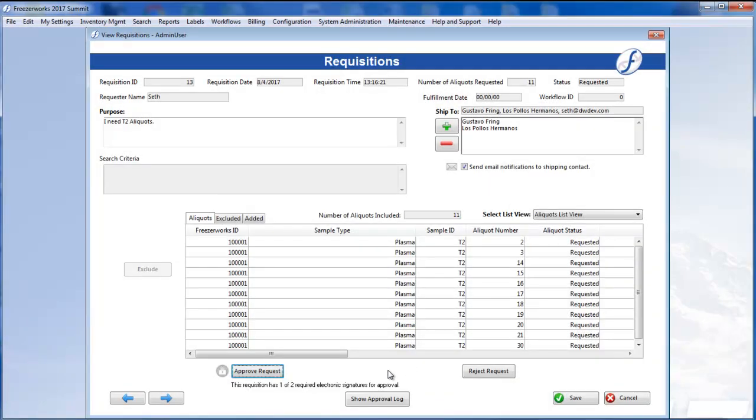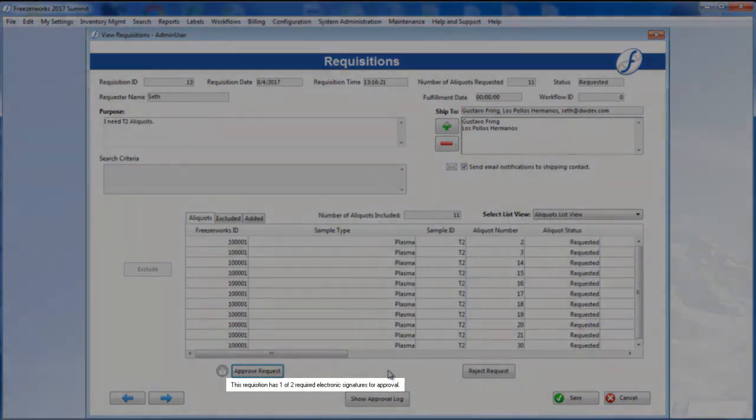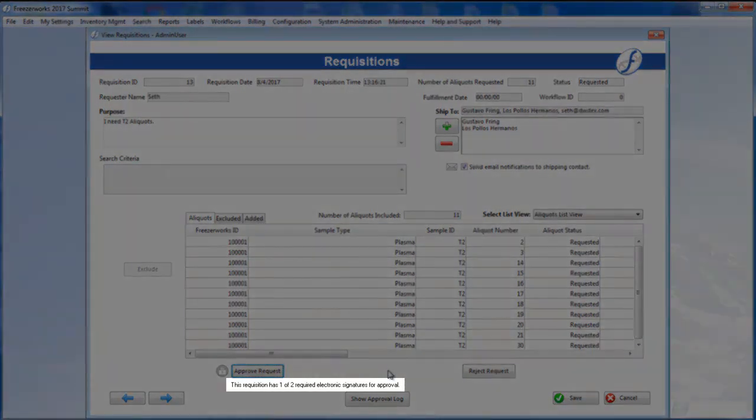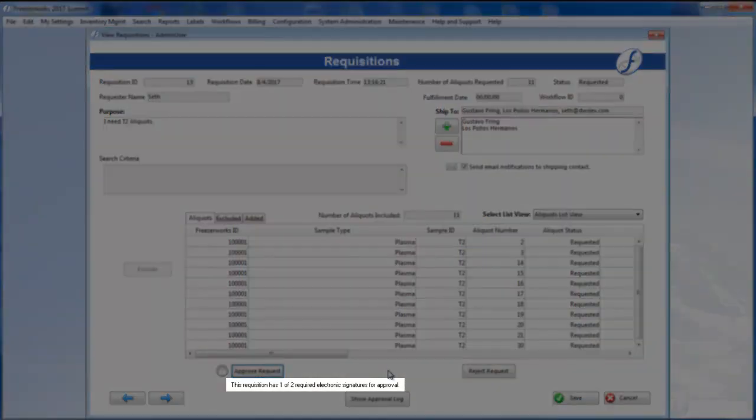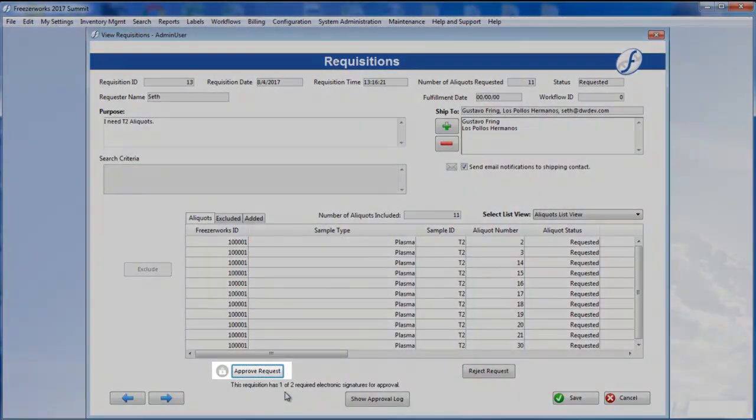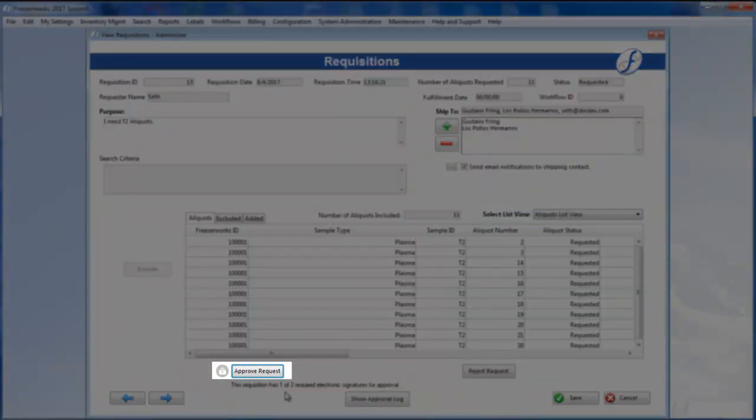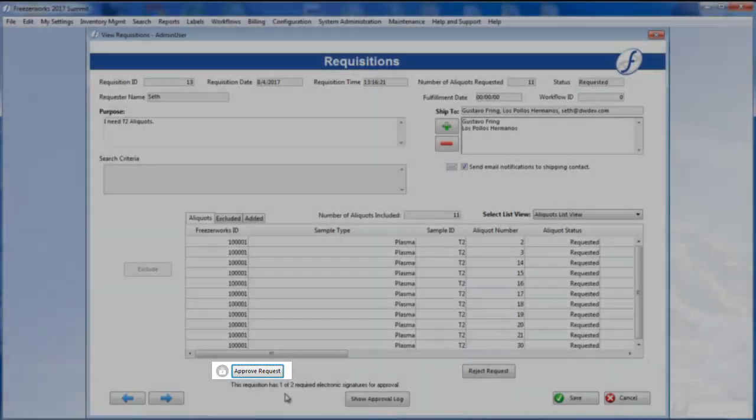Upon returning to the requisition form, you'll notice the message underneath Approve Request has changed, indicating one e-signature has been given. And a lock icon now appears to the left as well, indicating that I can no longer edit the aliquot selection.